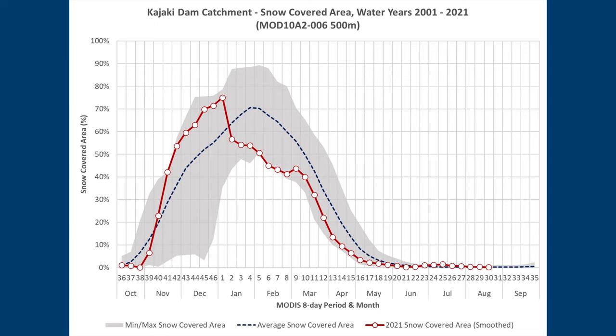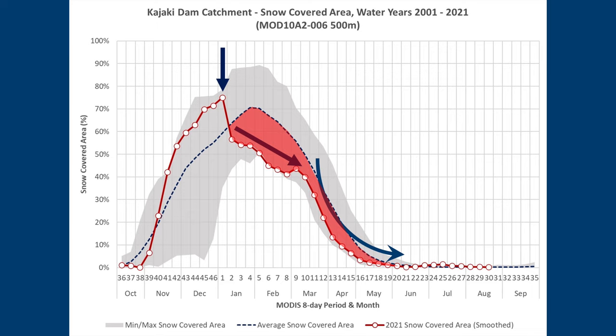Here is the snow-covered area graph. Note that the snow-covered area was actually well above average in December. The peak was in early January. There is a straight line segment till mid-March, followed by a rapid decline. Note the large red area. Since January, the snow-covered area was well below the 20-year average.